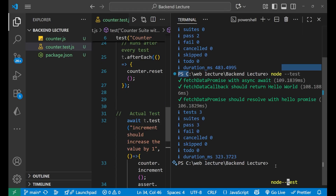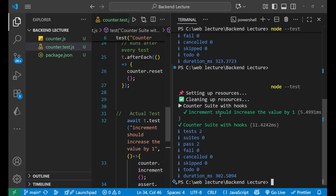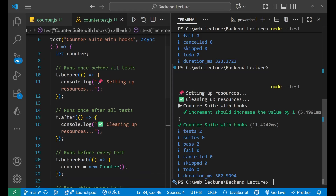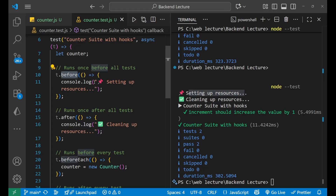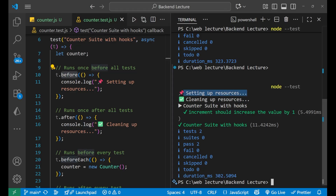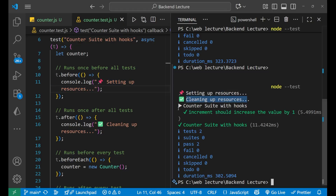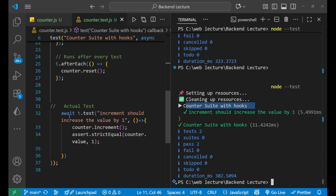Let's save and go to the terminal. I'll run node --test and press enter. You can see that first it logs 'setting up resources' — that's the before hook running before all the tests start. Then it logs 'cleaning up resources' from the after hook after all tests complete.